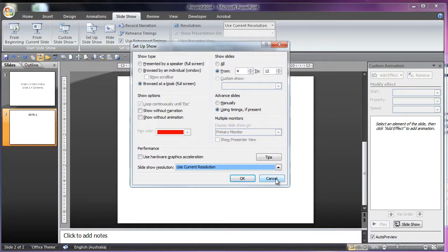That's pretty much the slideshow settings, thank you for watching, bye.